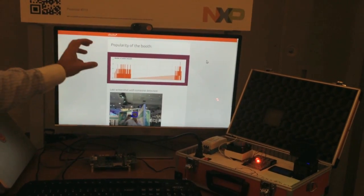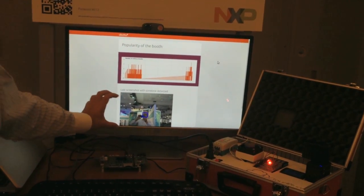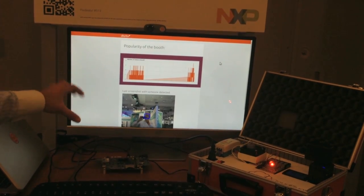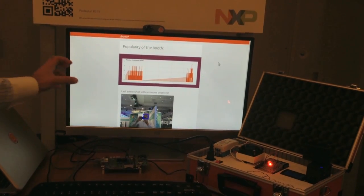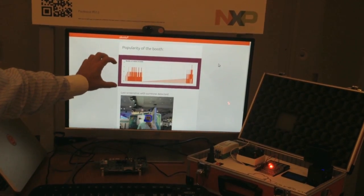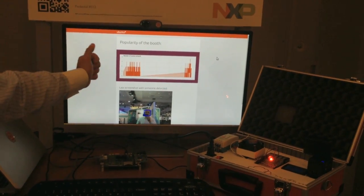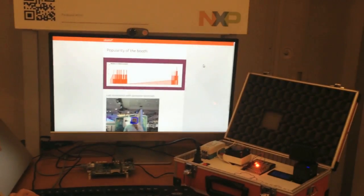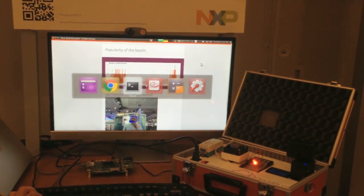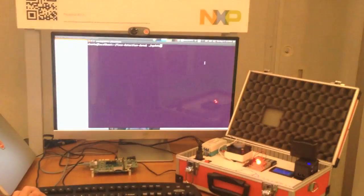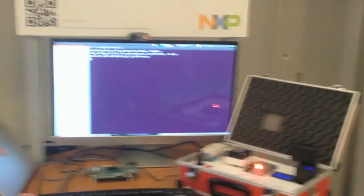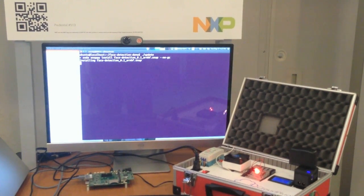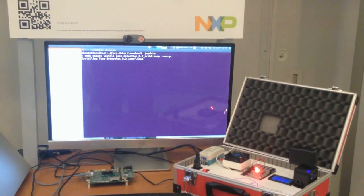We have a demo snap that takes a shot every few seconds and shows how many people are in front of our booth. What I'm going to do is upgrade the application — and on purpose we have injected a bug in that new version.